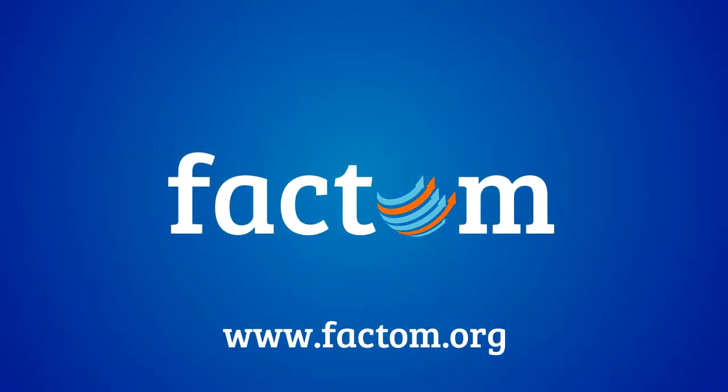Factum lets us build a better world that's safe, secure, private, and honest.